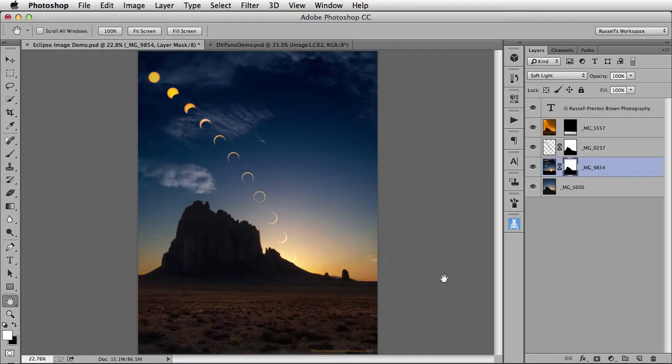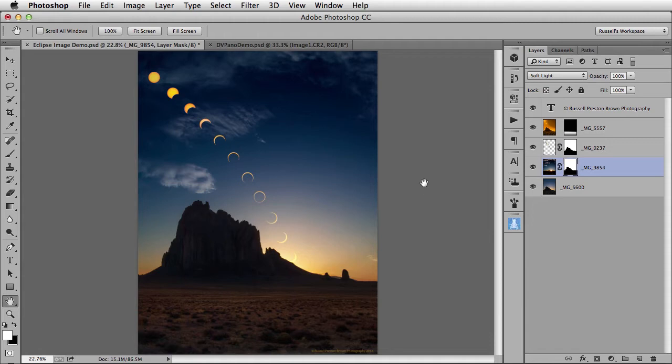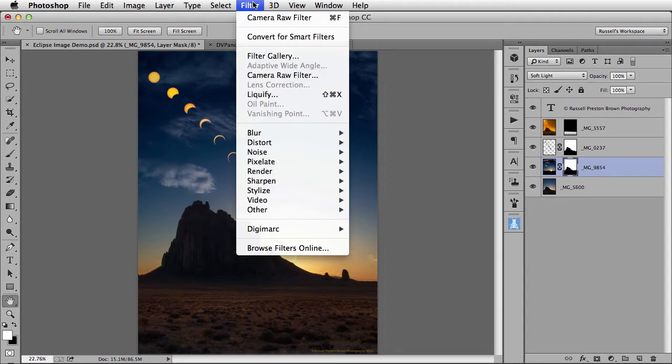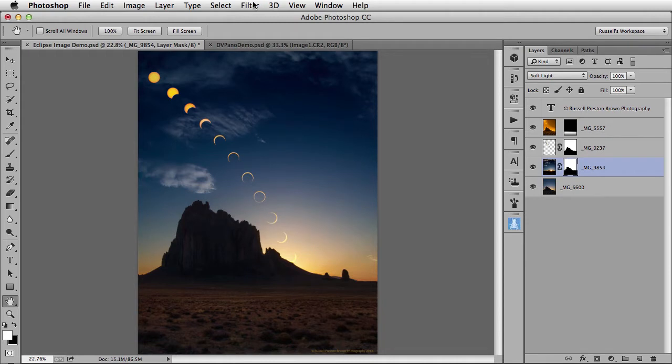Hello, my name is Russell Preston-Brown from Adobe Systems, and these are some of my favorite new features found in Adobe Photoshop CC. Let's start with this great new feature found in the Filter menu. It's called Camera Raw Filter. Camera Raw Filter will allow you to target any layer within a document and control that layer with many of the great features found in Adobe Camera Raw.